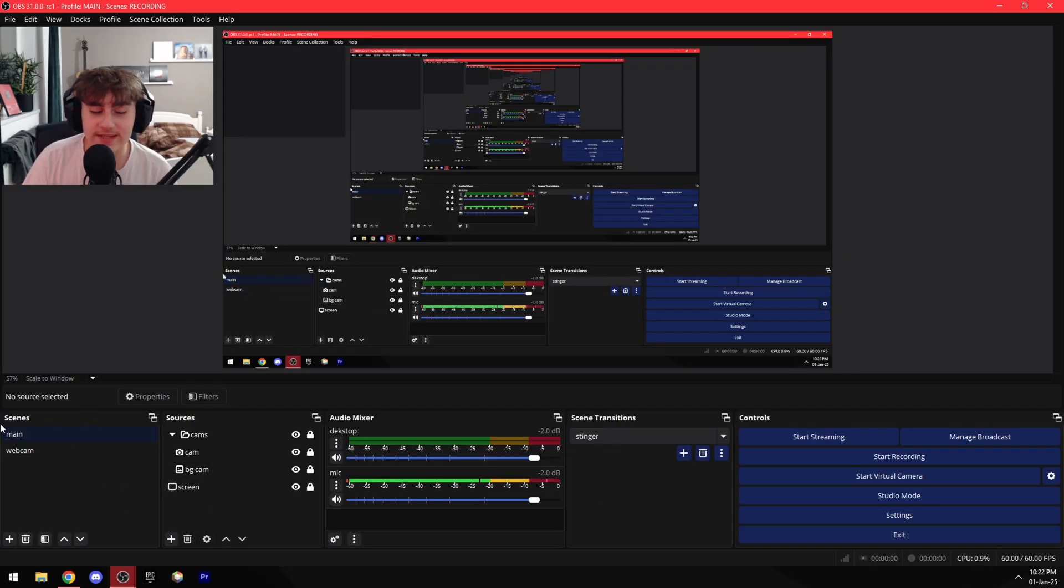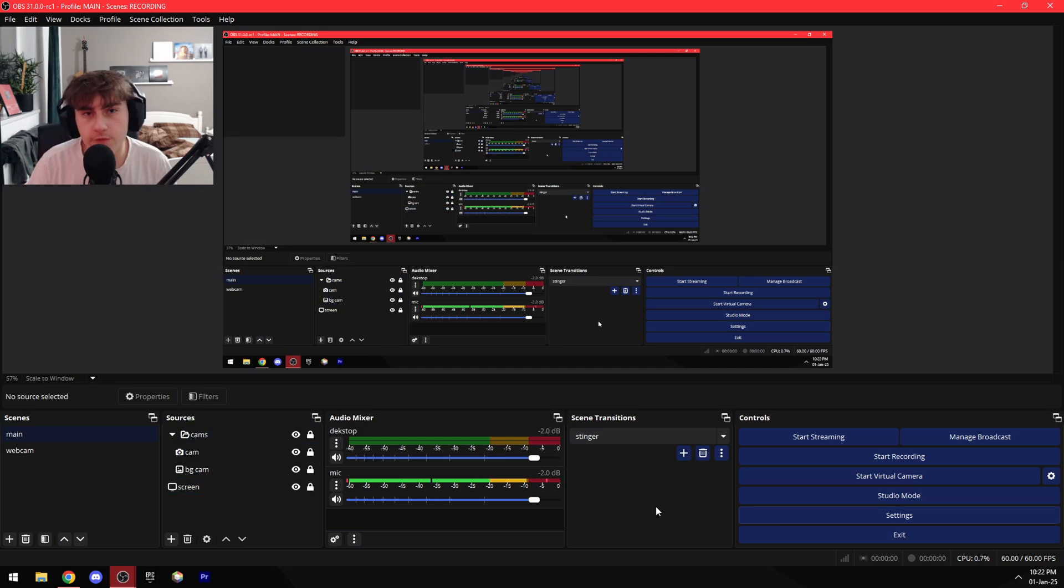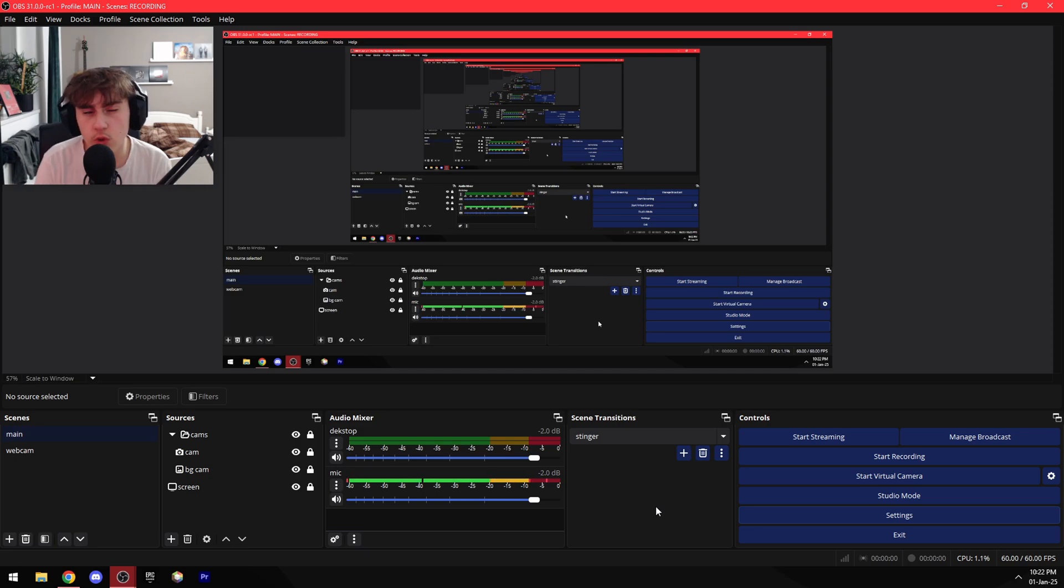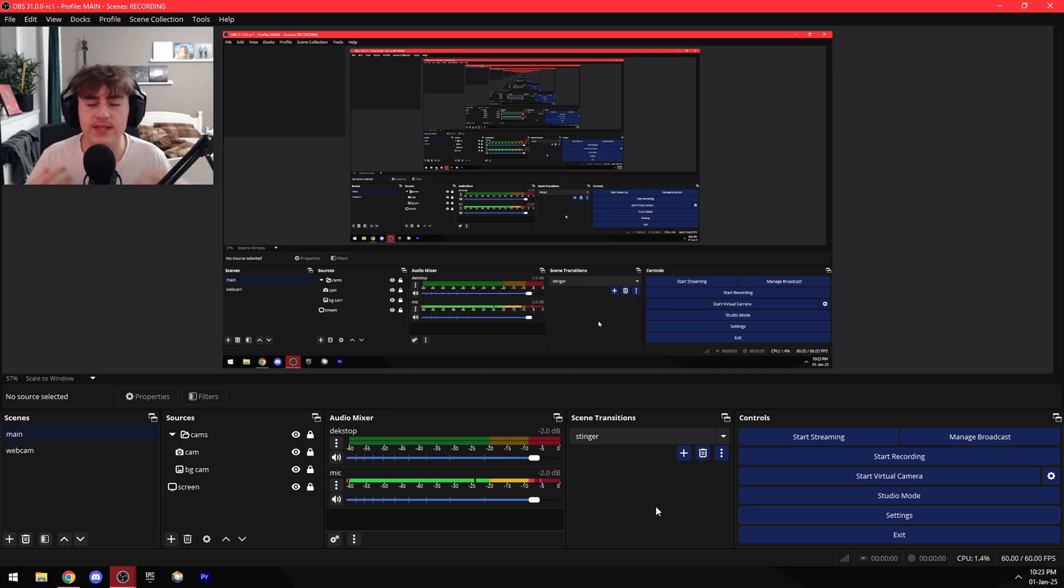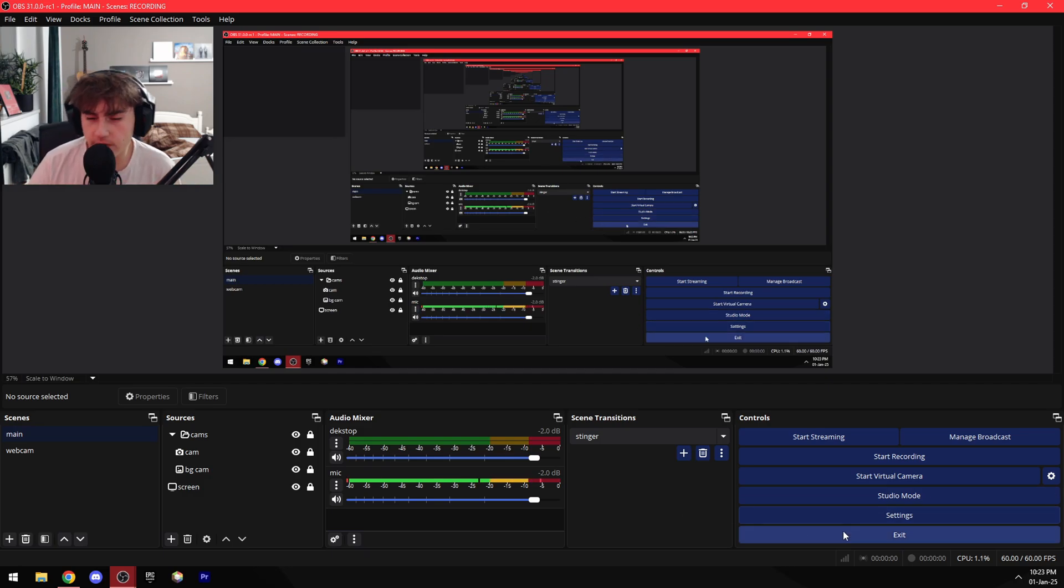So now that you have your scenes and sources ready, you're gonna need the best settings for you. Unfortunately my PC and your PC is gonna be way different, so obviously not all of my settings will work with your PC. So I'm just gonna show you what the best settings for OBS for me are. So let's go over here to settings.